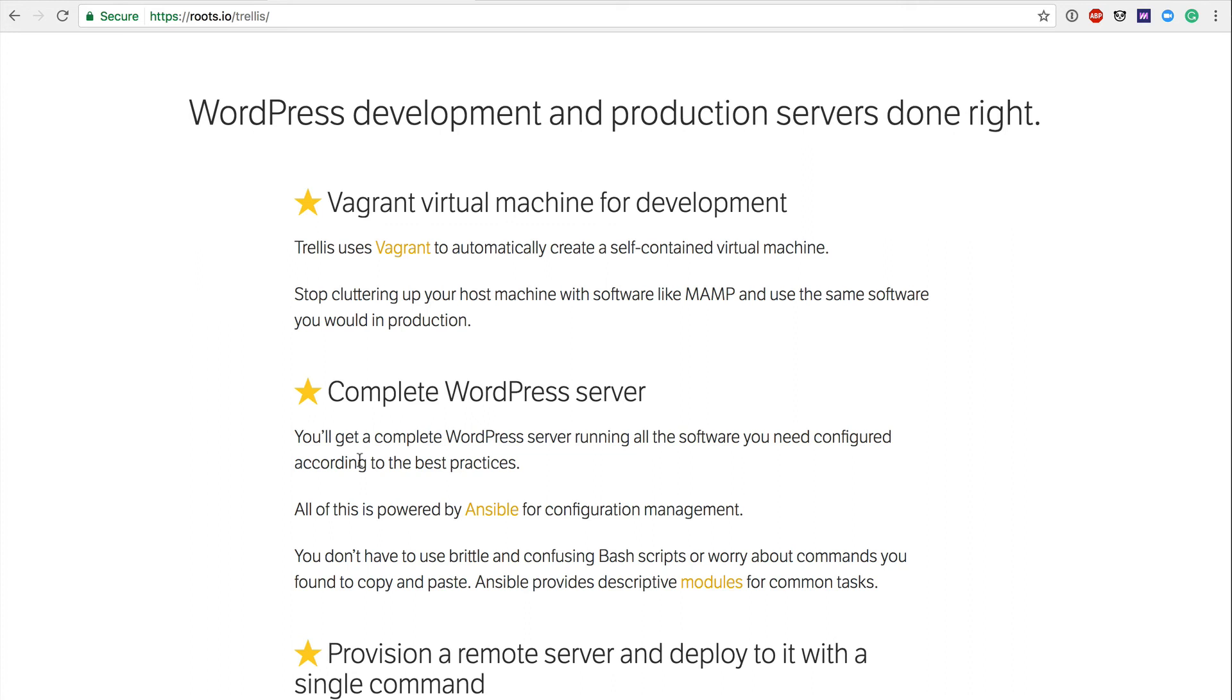Either way, moving on. Whatever your server eventually is, you can create that server through DigitalOcean. You can create that through Amazon Web Services. But the idea is that you provision that server using Trellis, which is built on Ansible, and you provision that server to have the exact same server settings as your local dev. So speaking of Ansible, the complete WordPress server, you'll get a complete WordPress server running all your software you need configured according to the best practices.